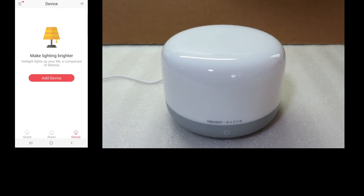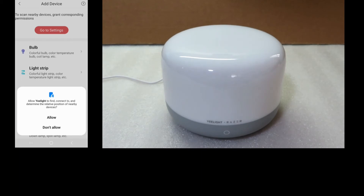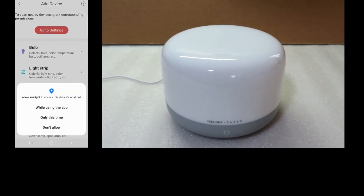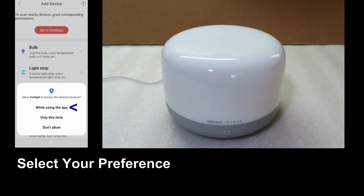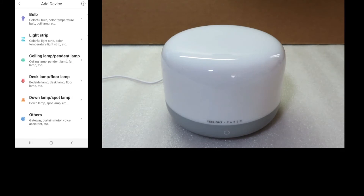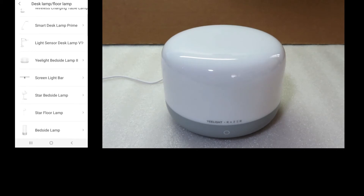Once you have created your account, you can add a device. We need to allow Yeelight to find, connect to, and determine the relative position of nearby devices. Select OK for the location permissions and allow Yeelight to access this device's location while using the app. This is a desk lamp or floor lamp, so let's select that. The lamp we have is the Yeelight Bedside Lamp 2.